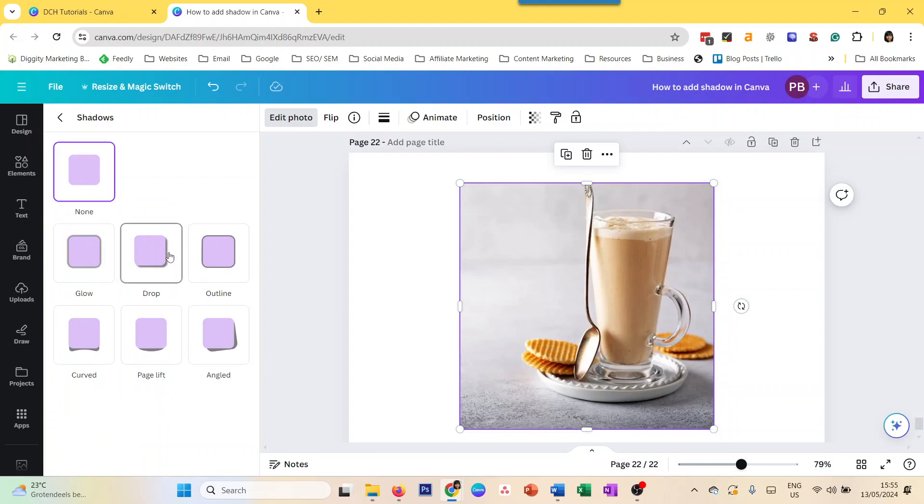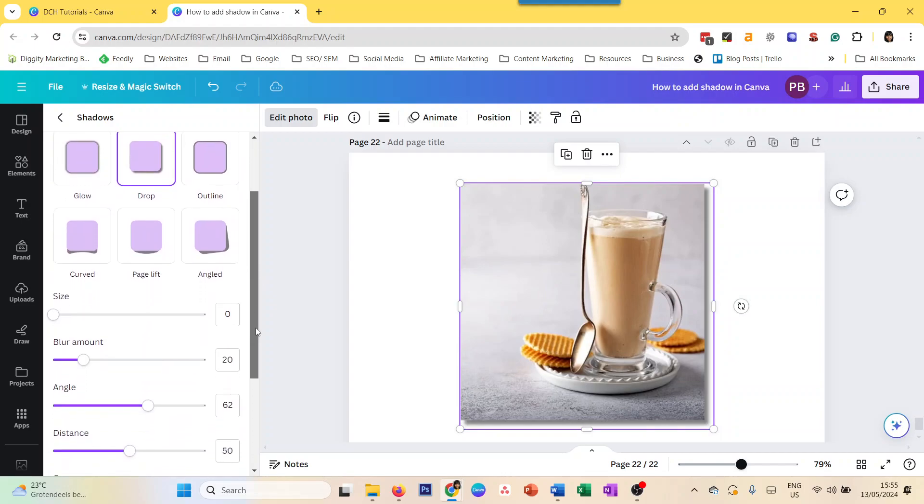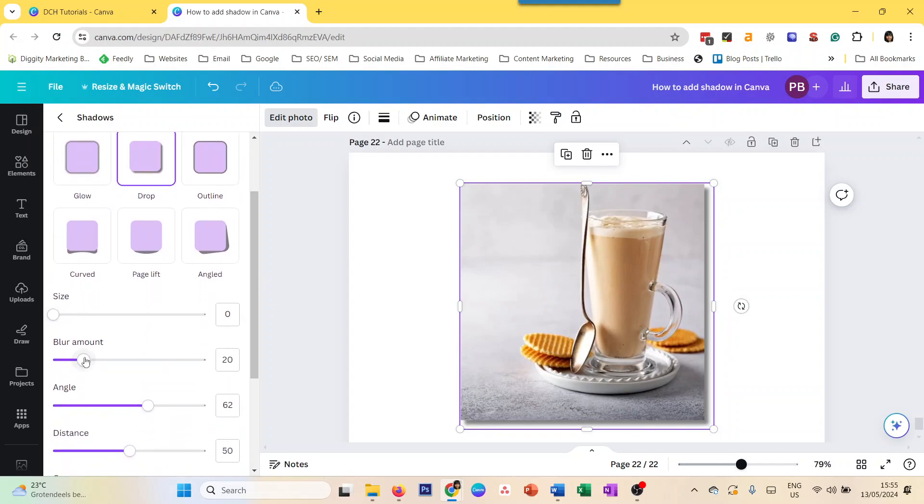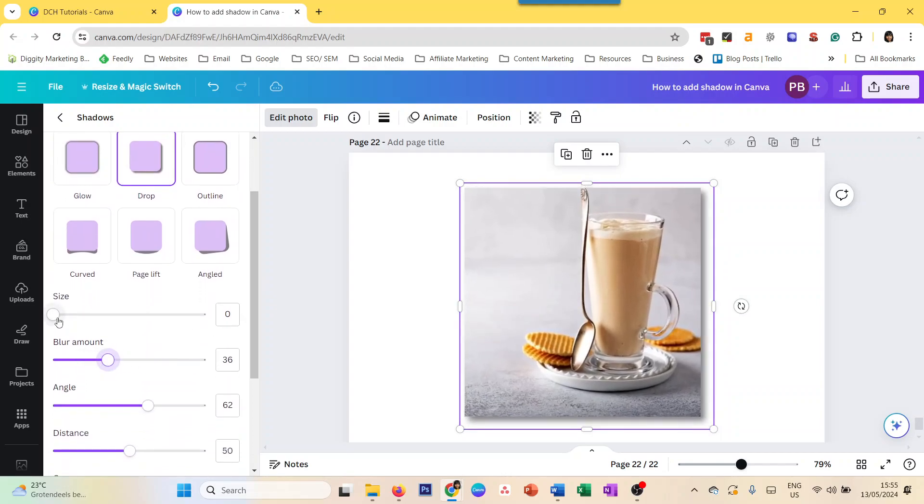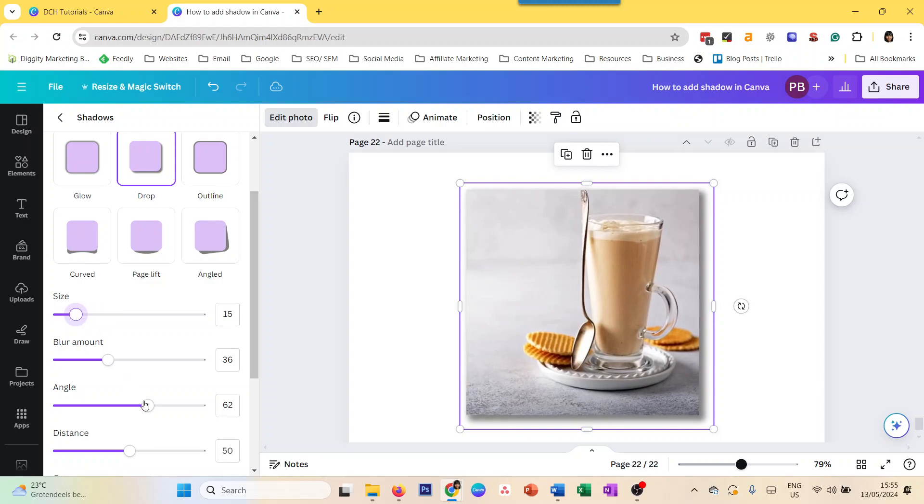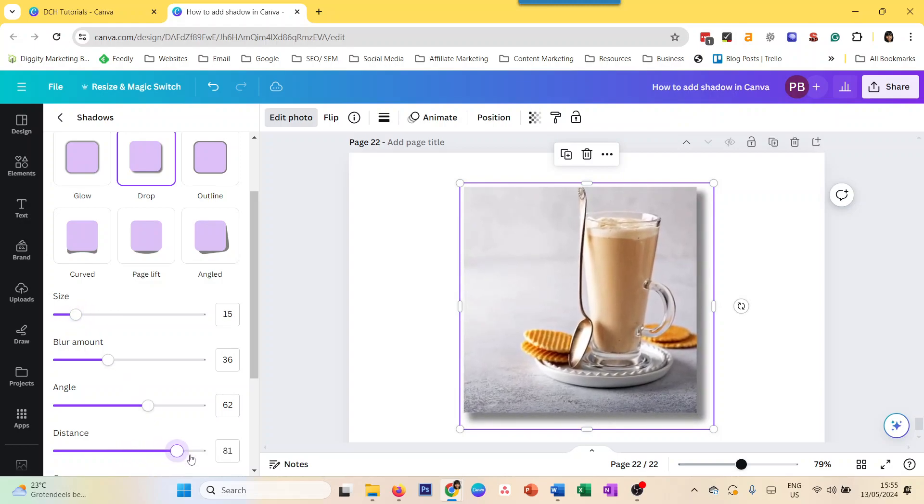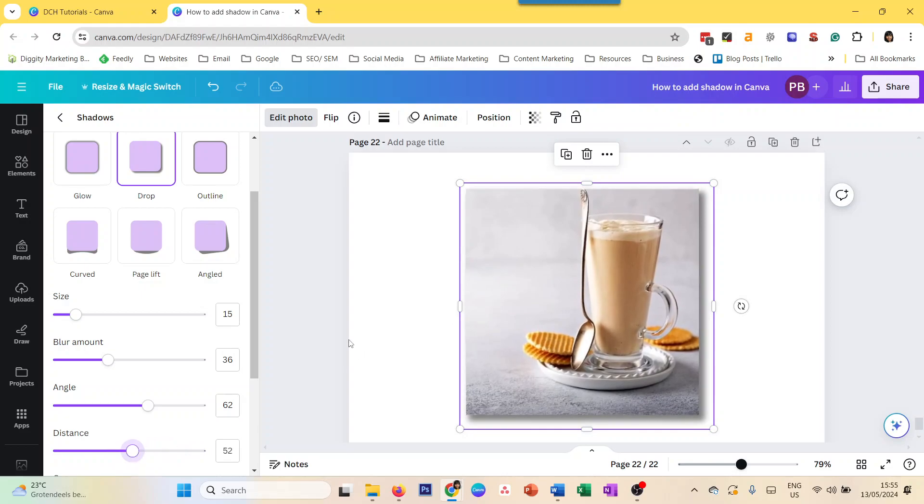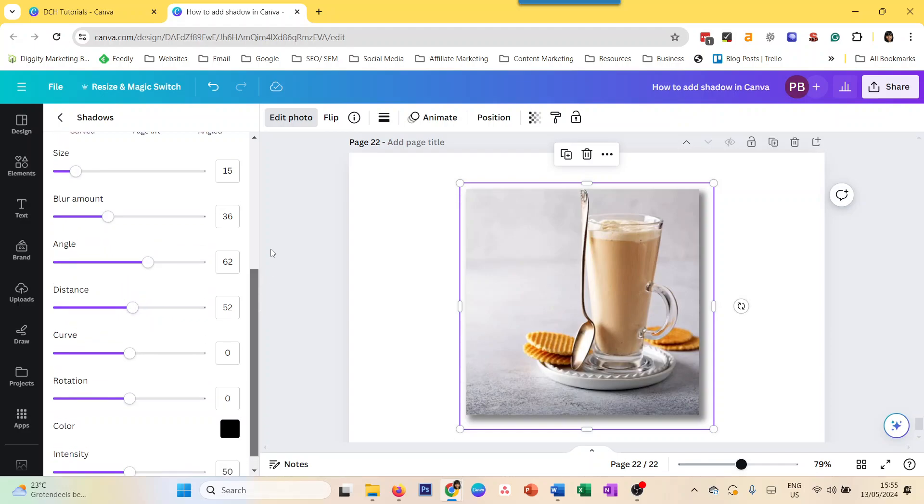But the easiest one is the drop shadow. You can customize the blur amount, the size of the shadow, the angle, the distance, all of the options to see exactly the kind of effect you want. You can also change the color and the intensity. So that's how simple it is to add a shadow to an image in Canva.